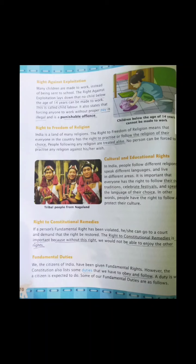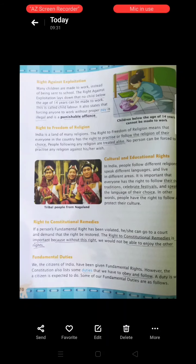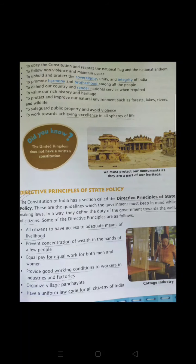Along with fundamental rights, we also have fundamental duties. Whenever we have rights, we have duties as well. The first fundamental duty is to obey the constitution and respect the national flag and national anthem. We all know about our tricolor flag and we do our national anthem in the morning assembly. It is our duty to obey what is written in the constitution and to respect our national flag and anthem.